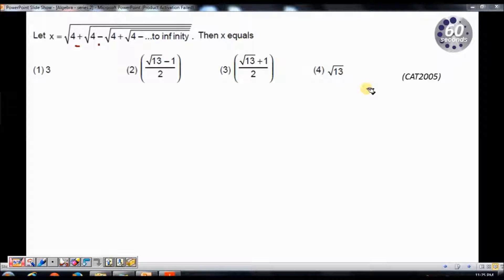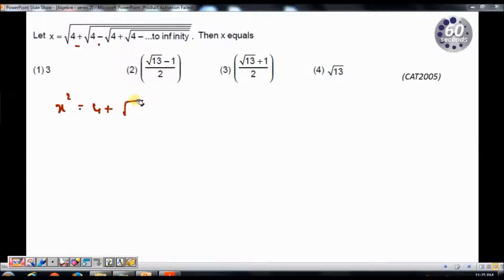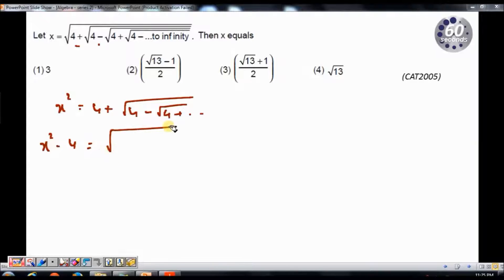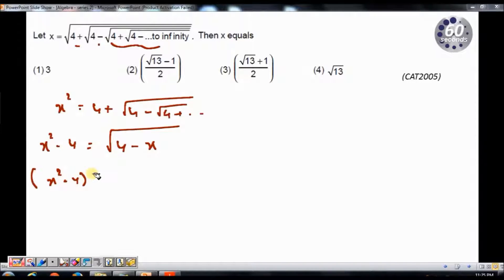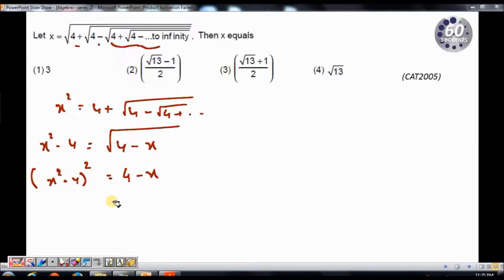We will solve this question using options. If we try to solve it using an algebraic expression by squaring both sides, we get x squared equals 4 plus root of 4 minus root of 4 plus and so on. Then x squared minus 4 equals root of 4 minus x, and squaring again gives x squared minus 4 whole squared equals 4 minus x. This becomes quite cumbersome because we get x to the power of 4, which is quite difficult to solve. Instead, we will use options.